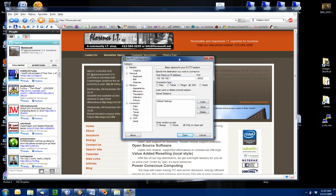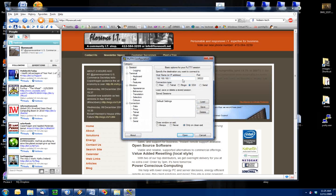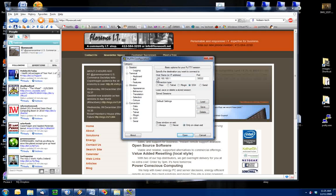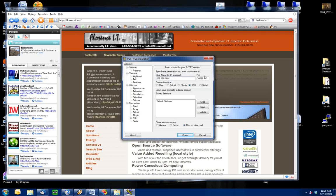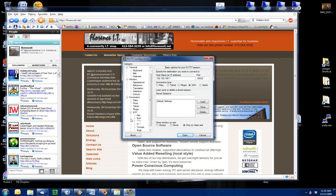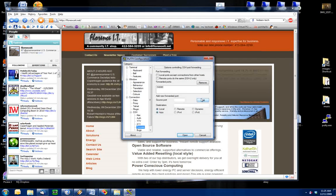When you run Putty, you are first presented with this screen. You put in the IP address of your SSH server and the port of your SSH server. And then you go down to the SSH section down here, and then you go to Tunnels.